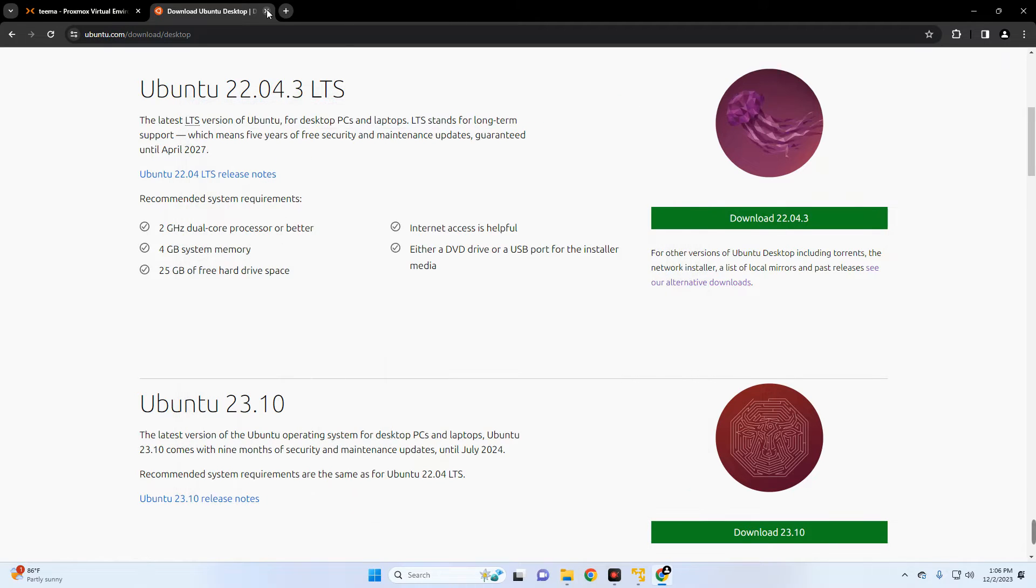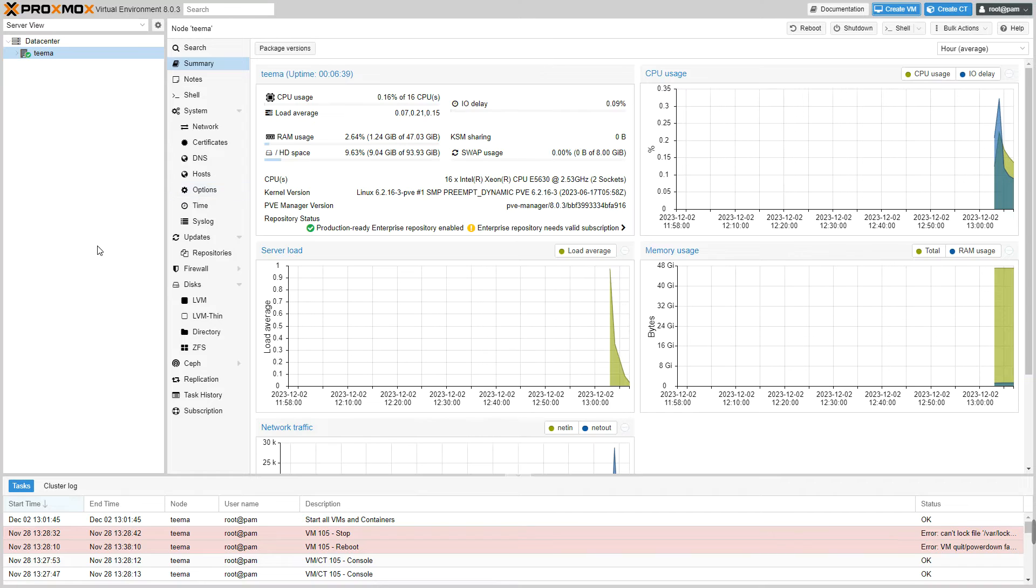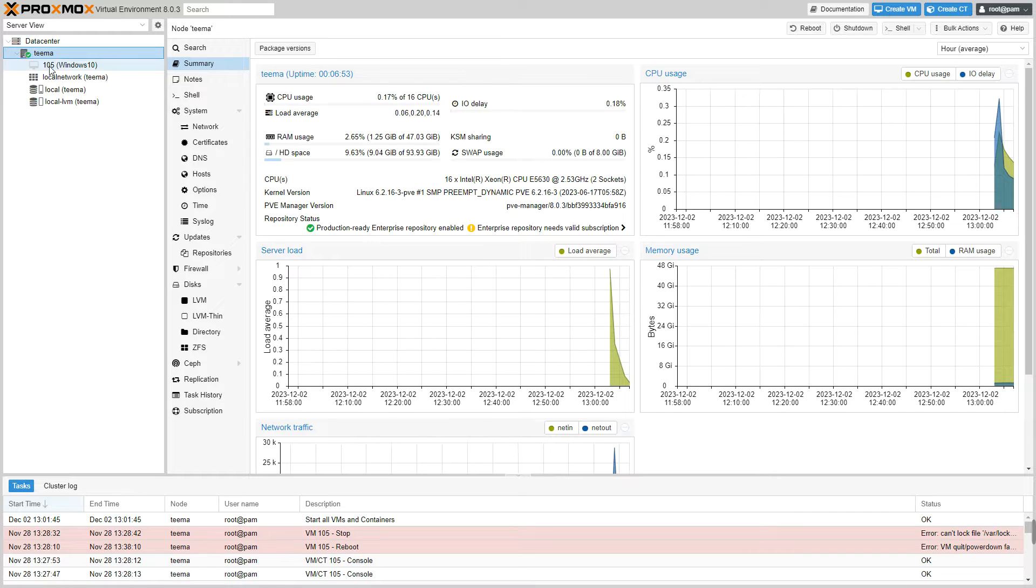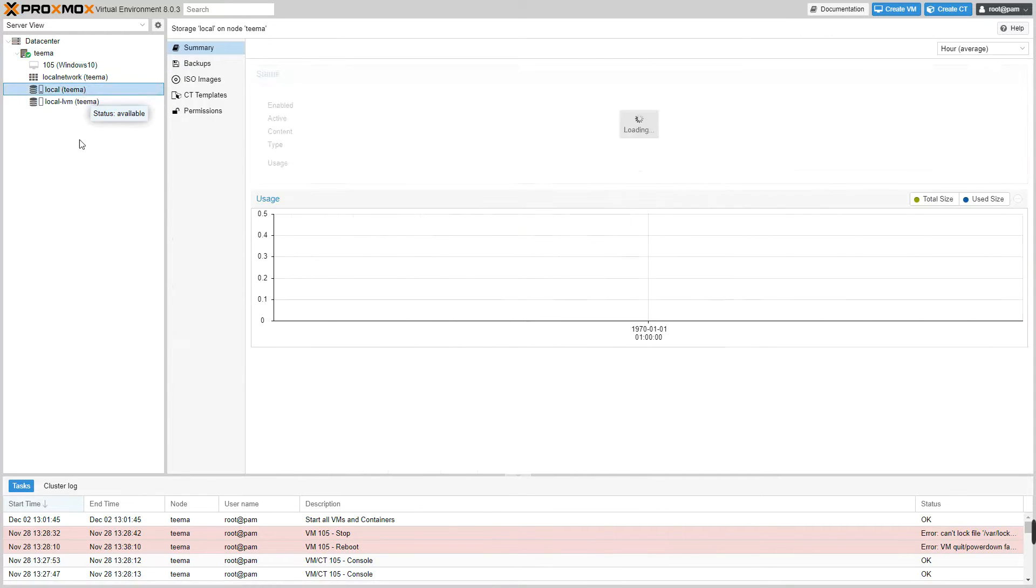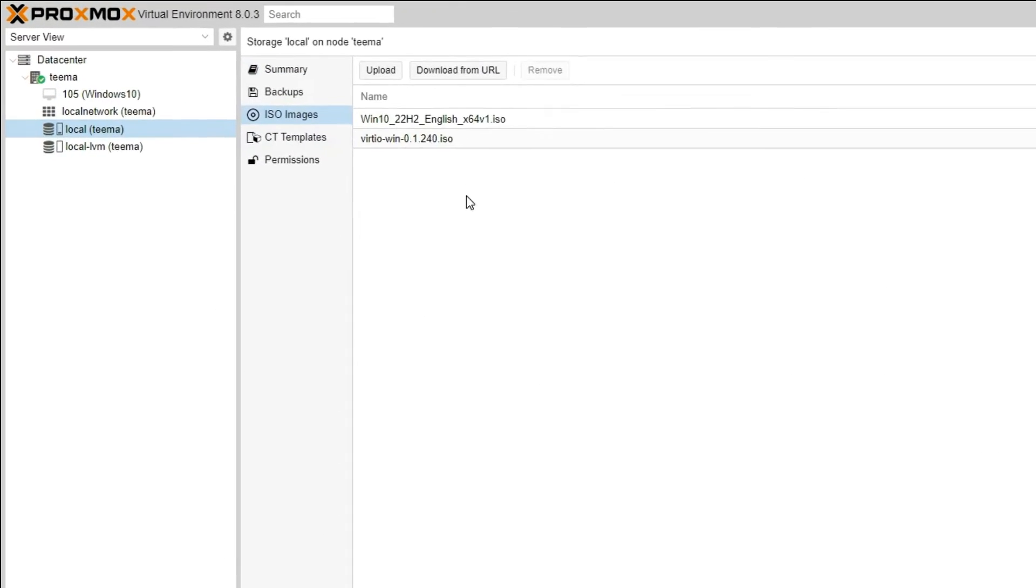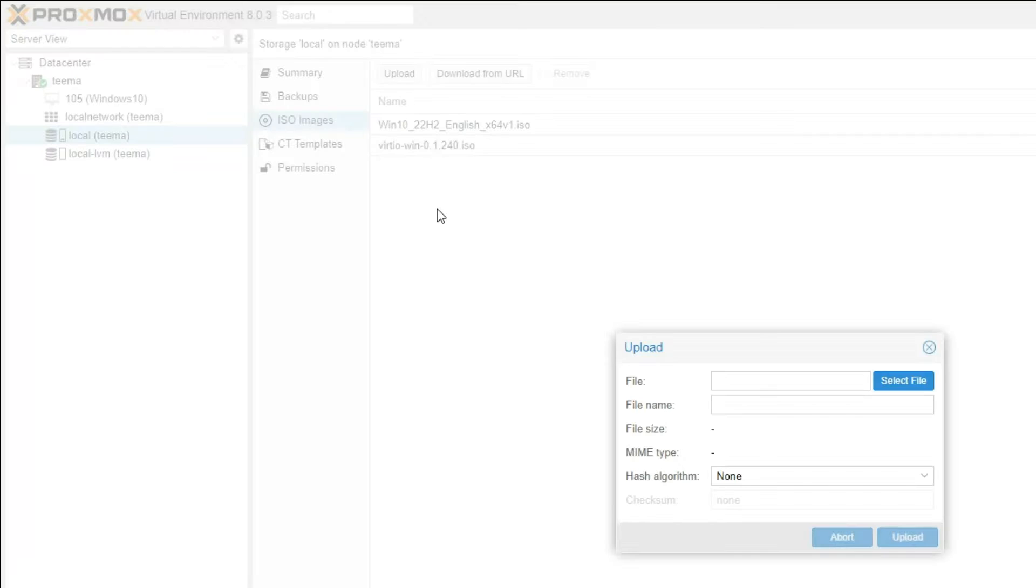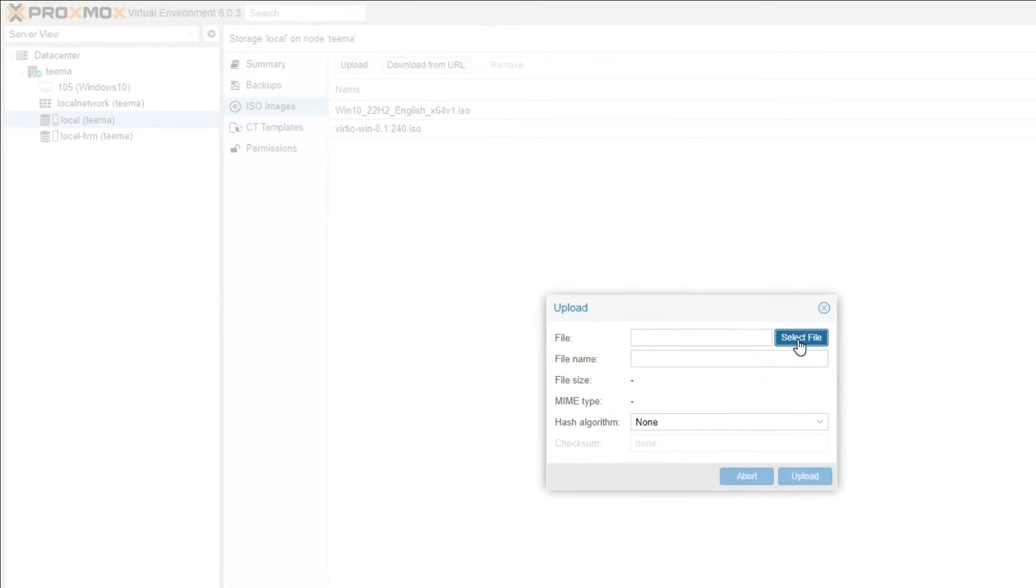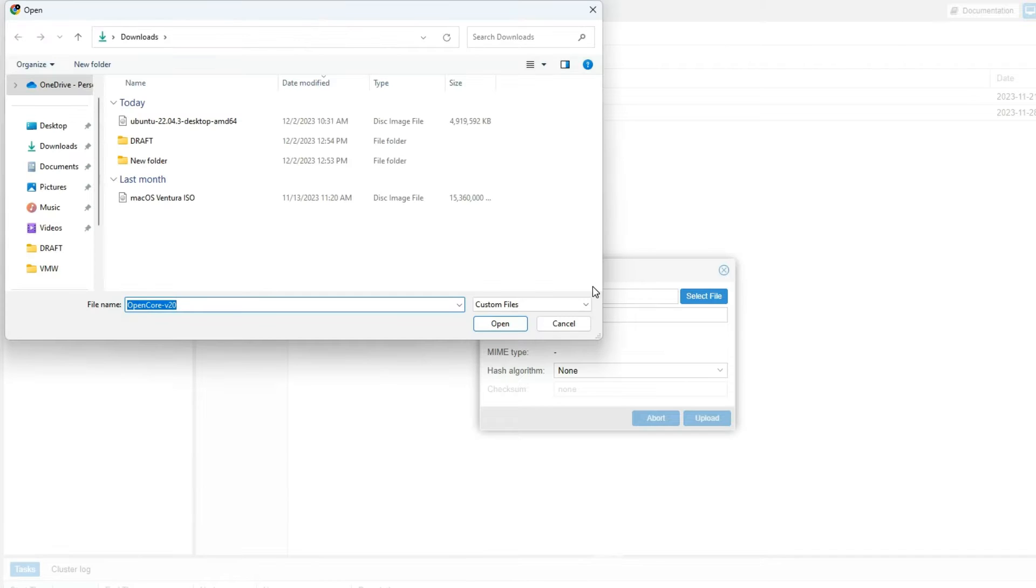So let's head back to Proxmox. Now we're going to create a new virtual machine, but before we do that let's upload the ISO. So click by the side of your machine right here and then go to Local, select ISO Images, and then upload Ubuntu ISO. So we're going to select file, now select our downloaded Ubuntu ISO file and then open and then click on upload.